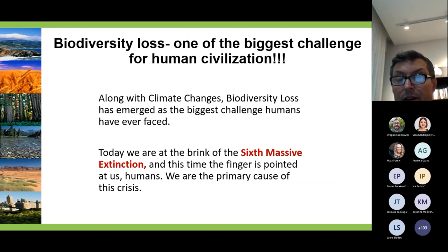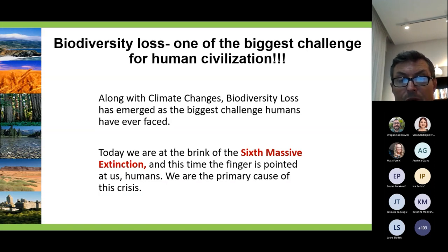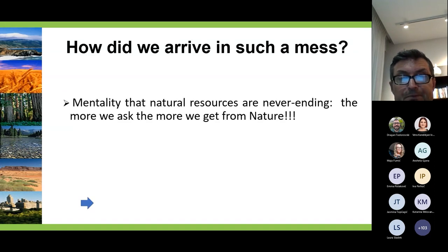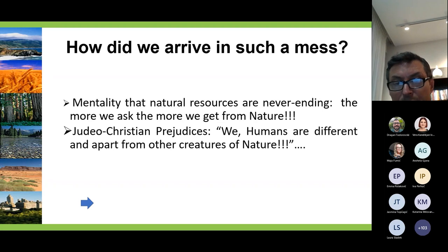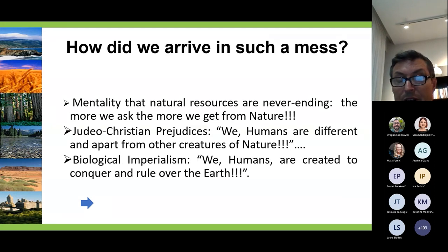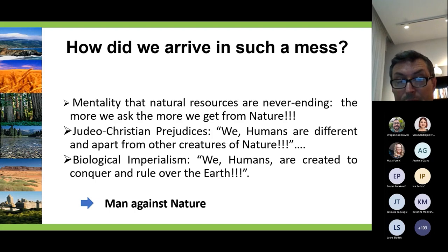Today we are talking about another kind of massive extinction, standing before us as one of the biggest challenges humanity has ever faced. We are at the brink of the sixth massive extinction, and this time the finger is pointed at us — humans. We are the primary cause of this crisis. How did we arrive in such a mess? From the mentality that natural resources are never-ending; from Judeo-Christian prejudices that humans are different and apart from other creatures of nature; and from biological imperialism — the idea that we humans are created to conquer and rule over the world.